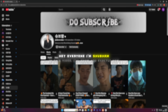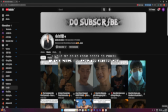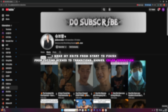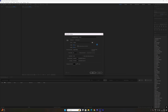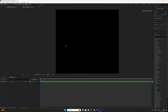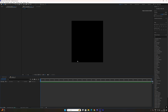Hey everyone, I am Subham. In this video I'll show you exactly how I make my edits from start to finish — from cutting scenes to transitions, color correction, and final render, everything step by step. First, this is how I set my composition; these are my base settings for every edit I create.